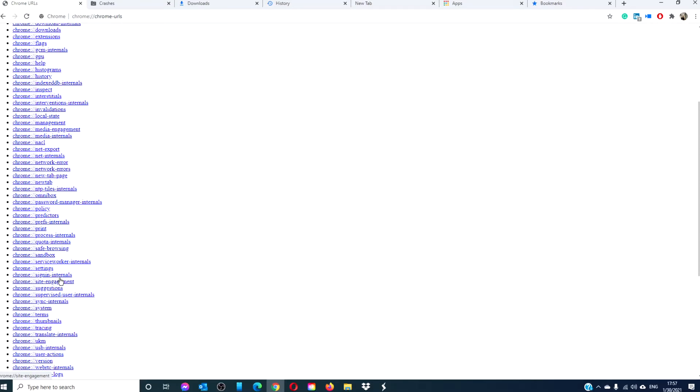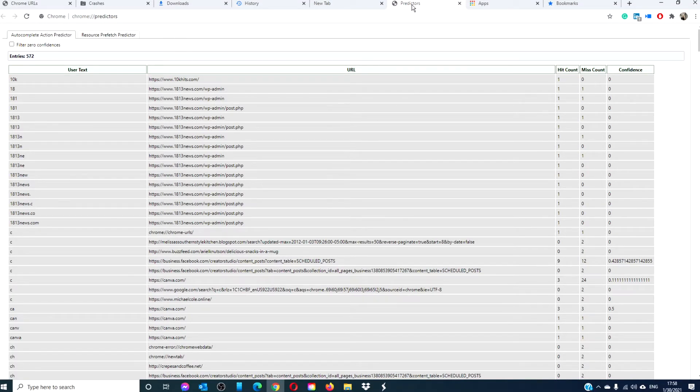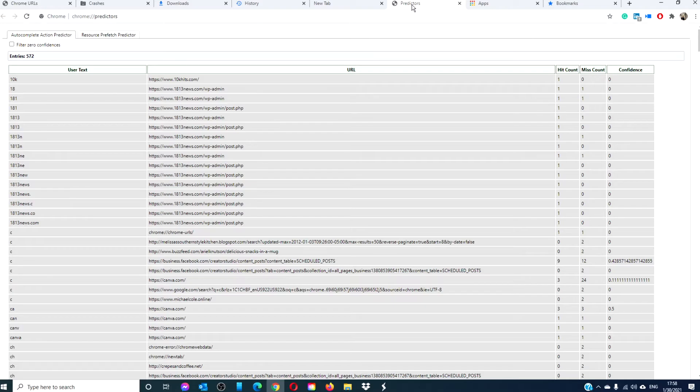Chrome predictors. This one is really interesting. It displays a list of autocomplete action predictors and resource prefetch predictors based on your recent search and browsing history.